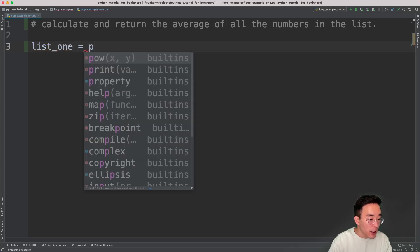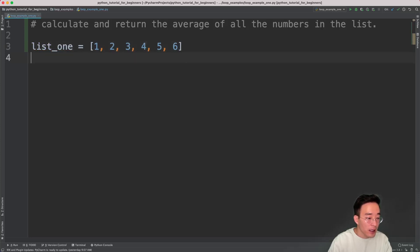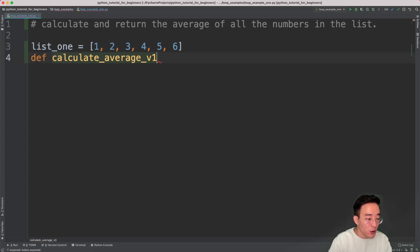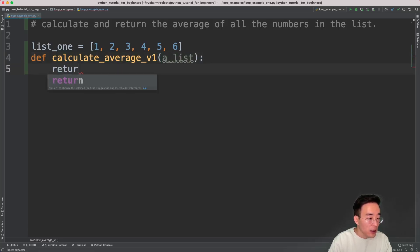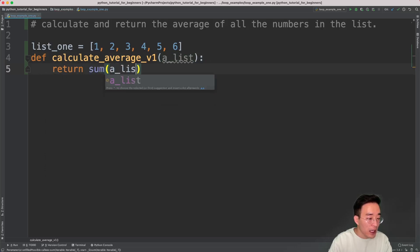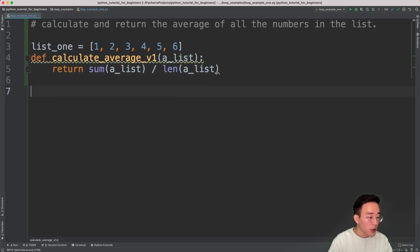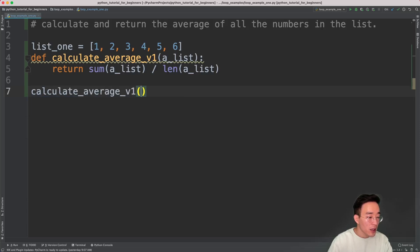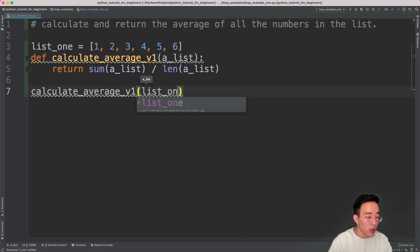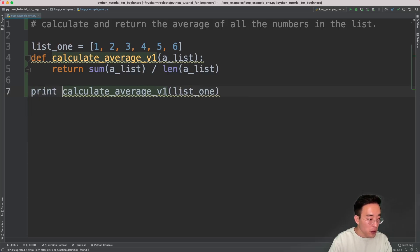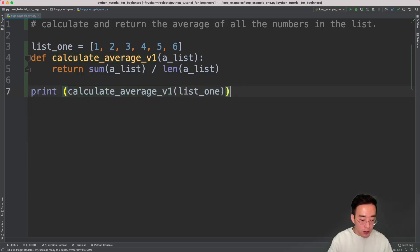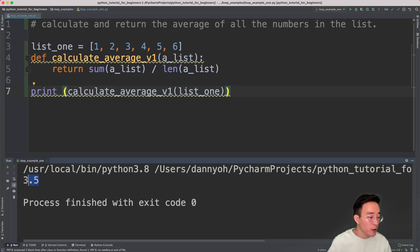We're going to have our list, list1, with six numbers — 4, 5, and 6. Let me also create a function, calculate_average, and I'm going to call this version 1. It takes a list as an input, so I'm going to say alist, and then it's going to return sum of alist divided by the length of alist. Let me also call and print this function with list1 as the argument. If I run this, you will see 3.5, which is the average of all the numbers in list1.